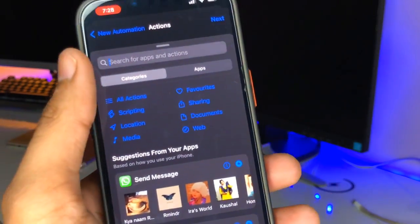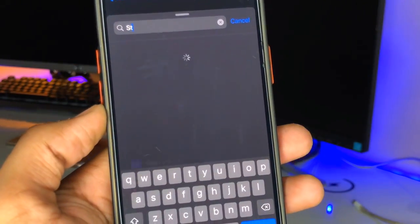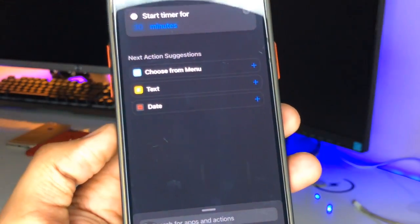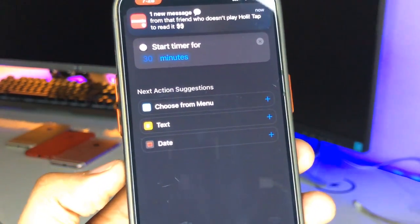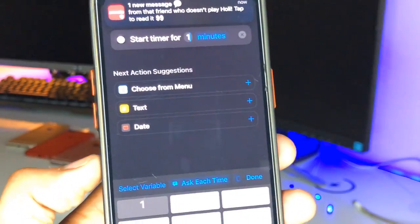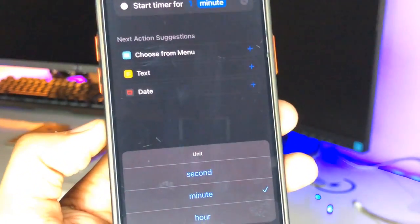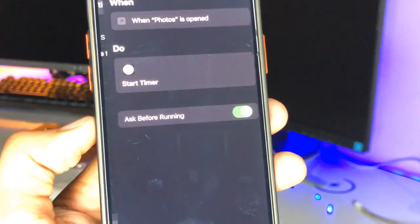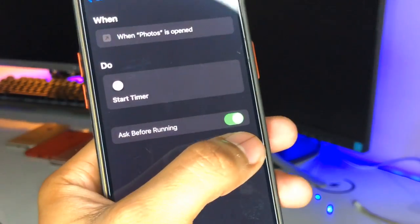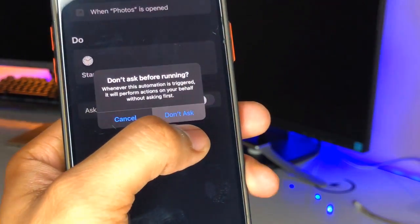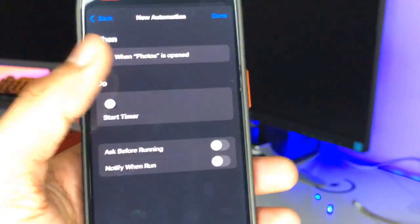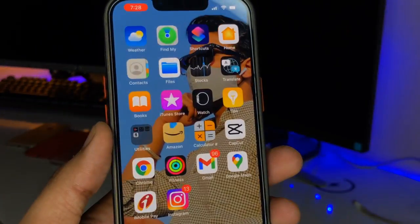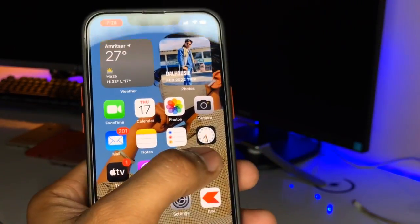Now click on Add Action and search for Start Timer. Set the timer — tap on 30 minutes, change it to 1, switch from minutes to seconds. Click Next, then disable the Ask Before Running option, and click Done. Half of the work is already completed.